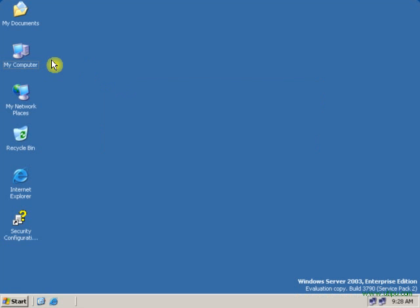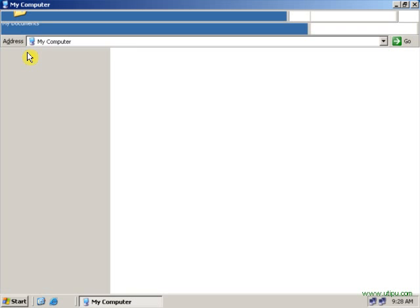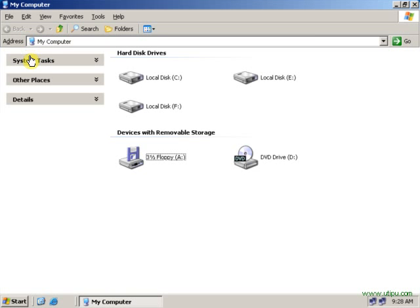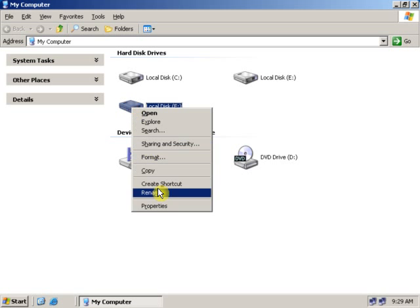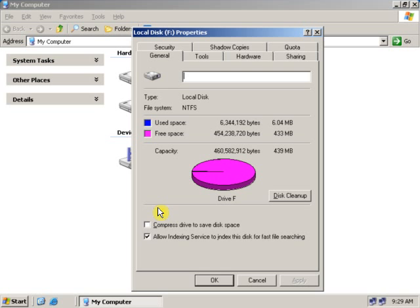Go to My Computer. Select the drive in which you want to create a Disk Quota. Remember, the Disk Quota can only be created on NTFS partition. Let's check which drive has an NTFS partition. Yes, this drive has an NTFS partition.